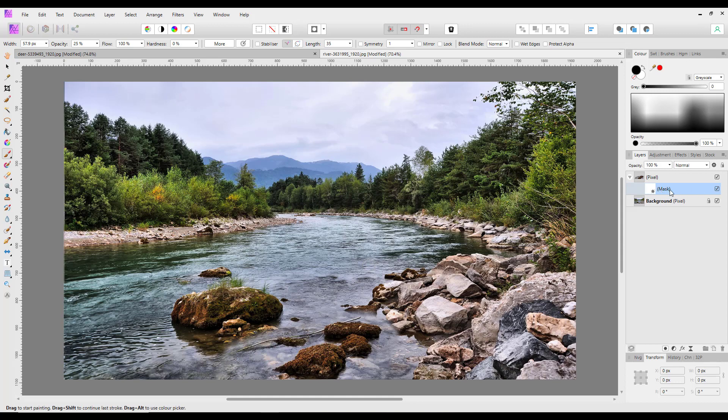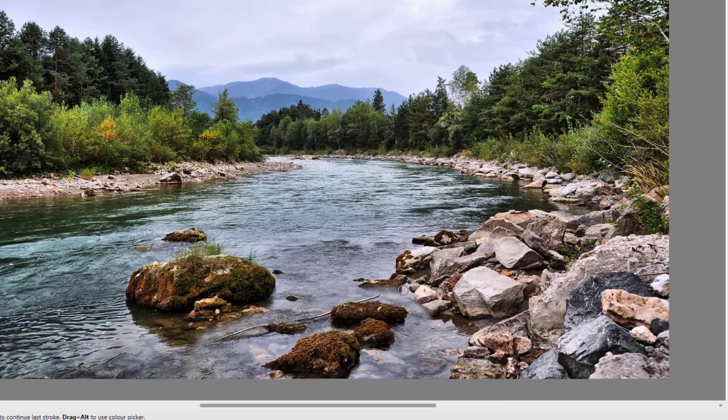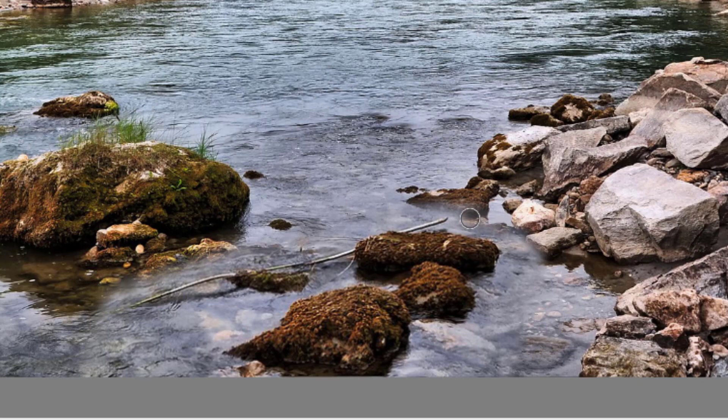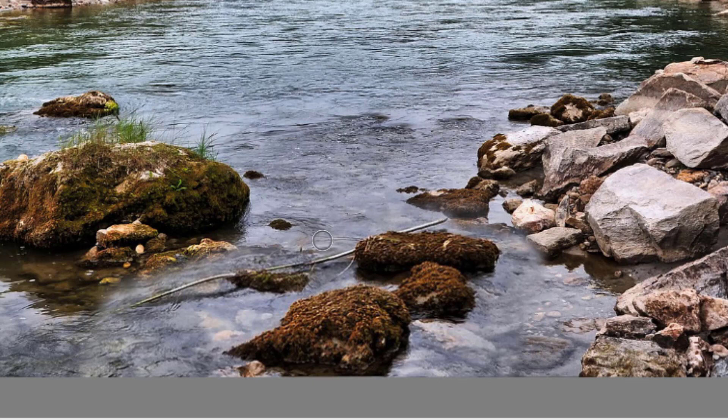And making sure the mask is highlighted, I can paint onto the mask in black and just reveal some of that background image that I want to bring back.